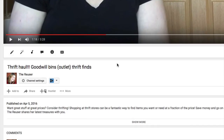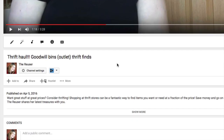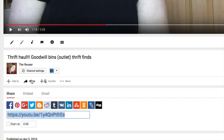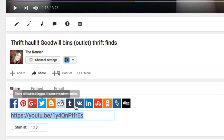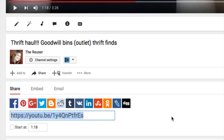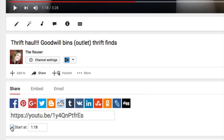YouTube makes it really easy for you to share from this point. So first, you go down to the share button and you'll see here this is what you would copy out and share with friends, or you can use one of these share buttons. You can click this little box here and it will start where the playhead is in the video, and you can of course change that.